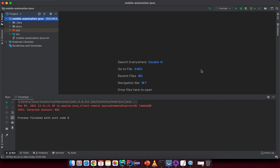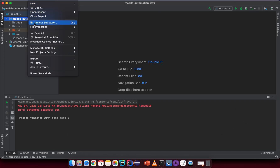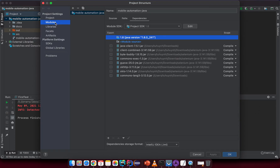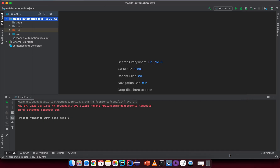To summarize: install IntelliJ IDE, create a new Java project, download all the required dependencies, and import them via File > Project Structure > Modules > Dependencies. In the next lesson we'll run our very first script to interact with elements in an application. Bye for now and see you in the next lesson.